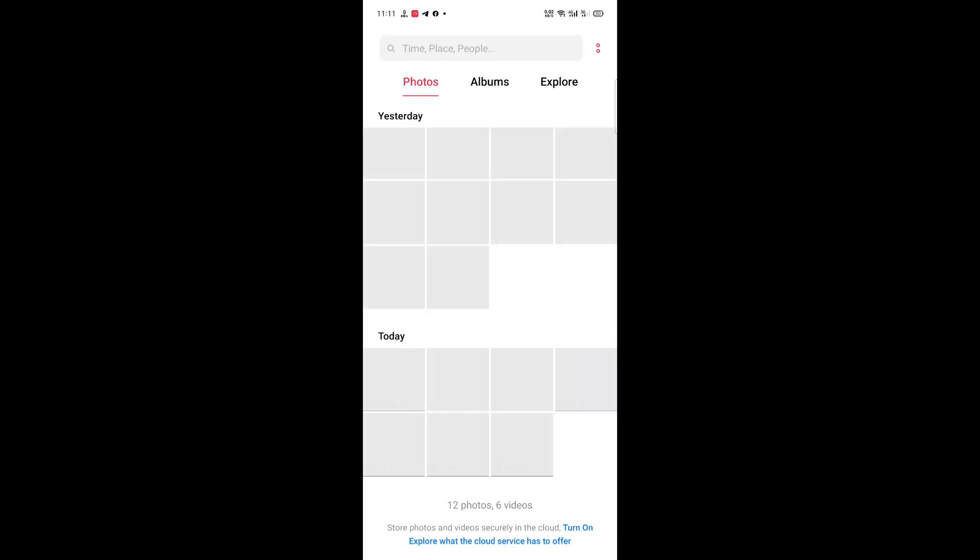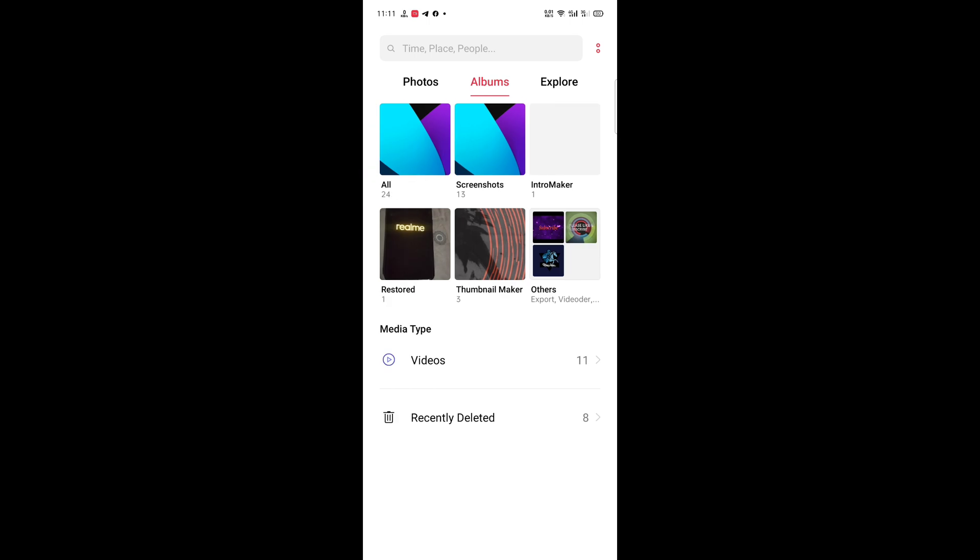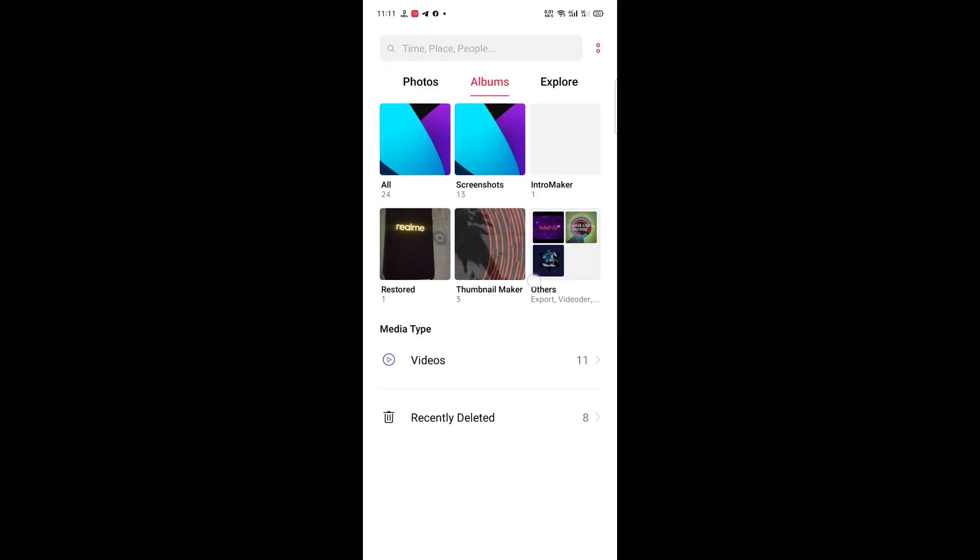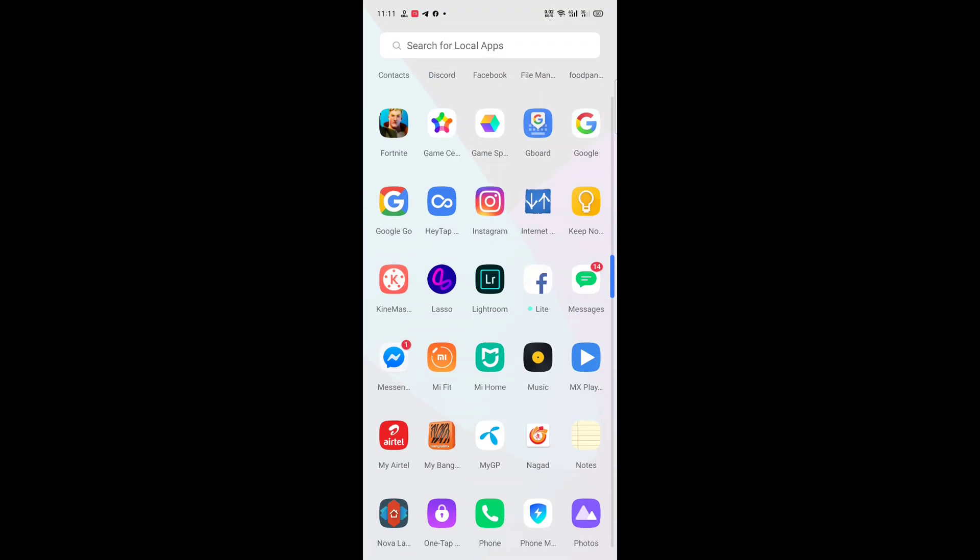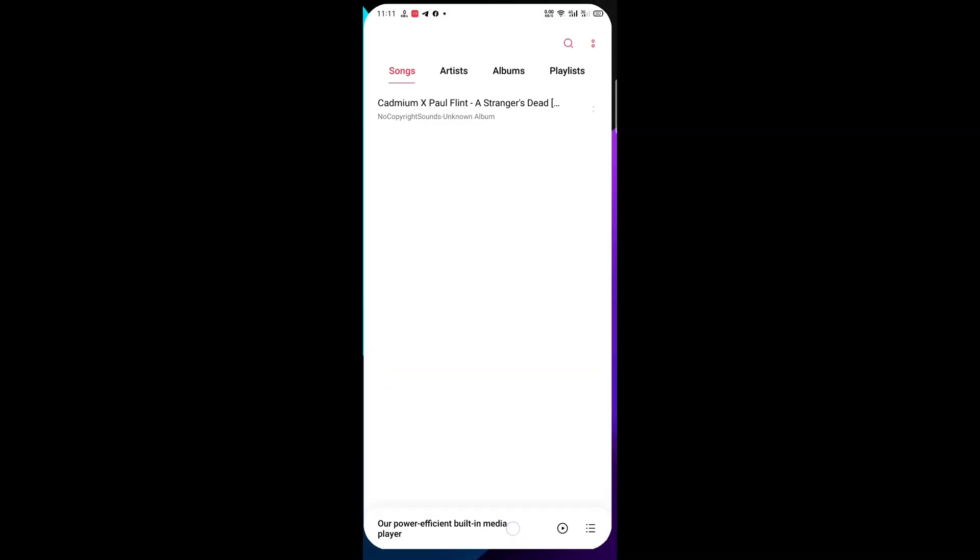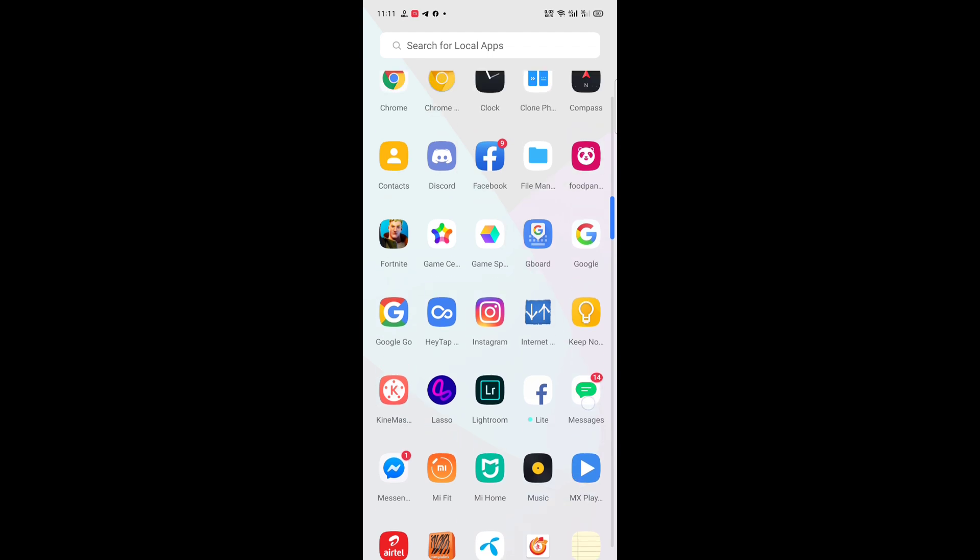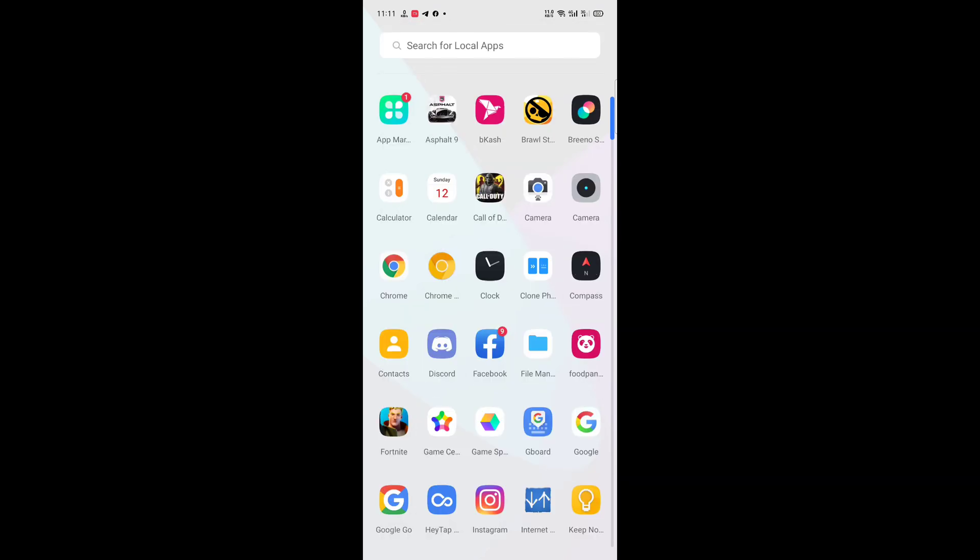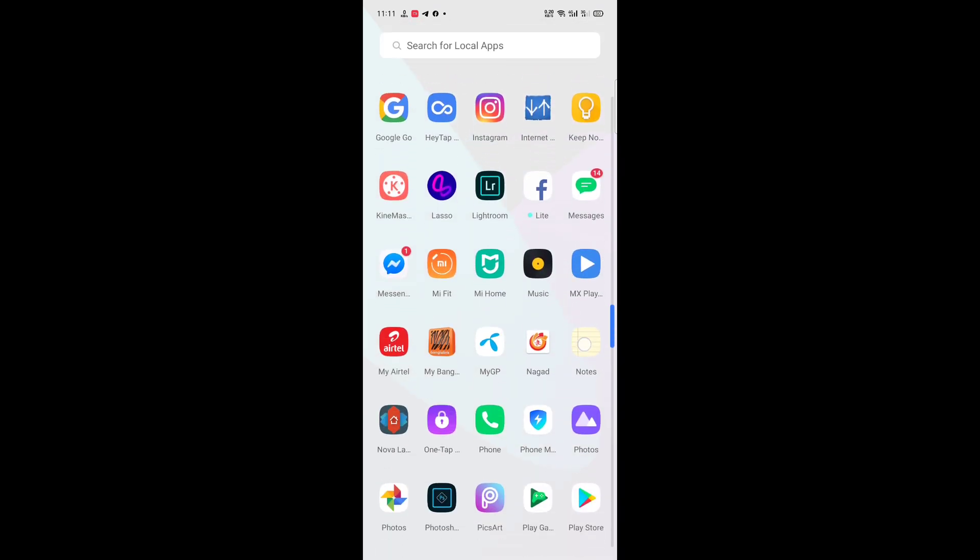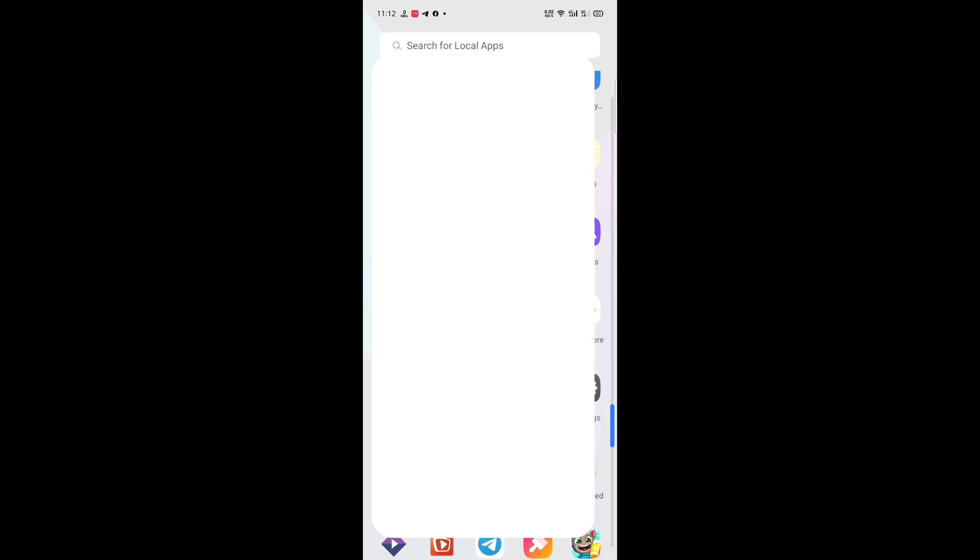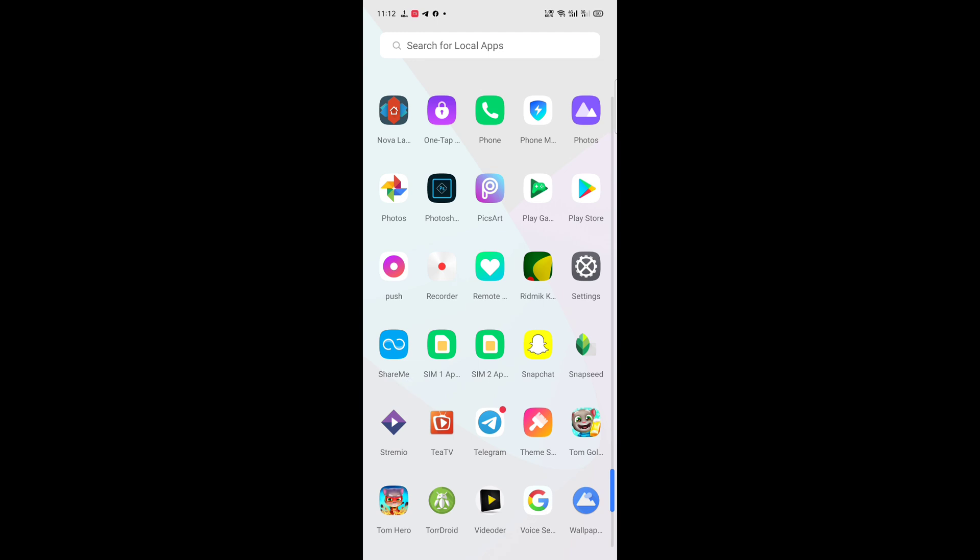Here are the Photos app. Let's just change to white. Okay, just move on to the Music app. That's the Music app. And just move on to Messages app. That's all, nothing. Just here is the Recorder app. I'm not good at English.